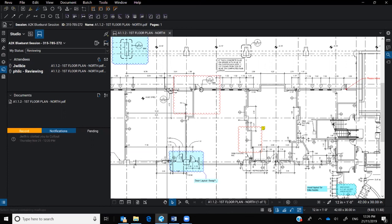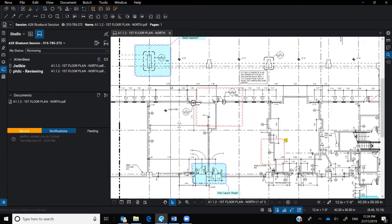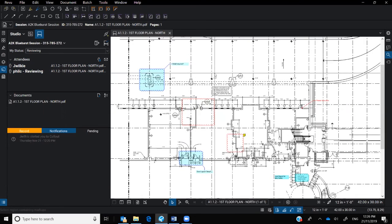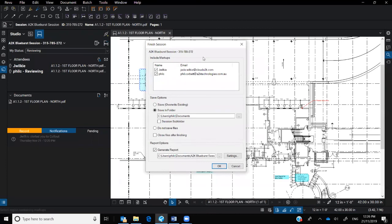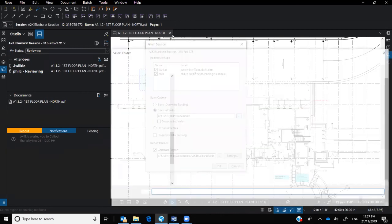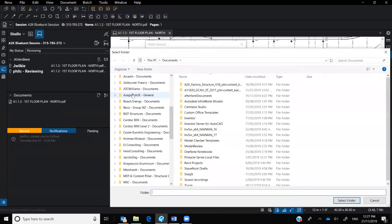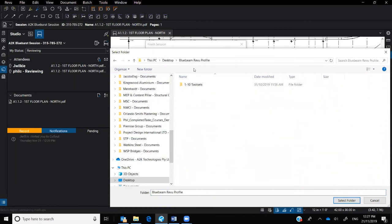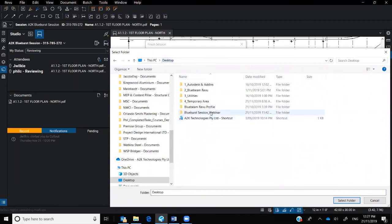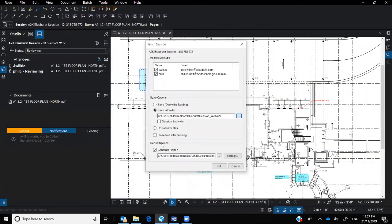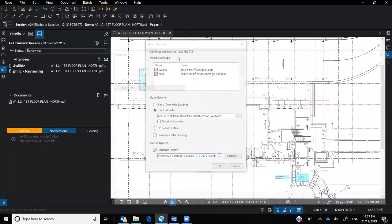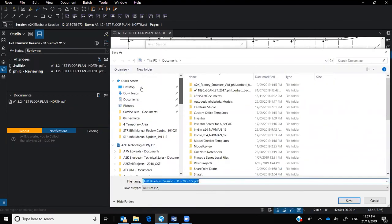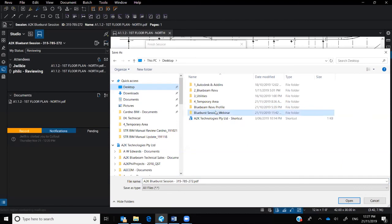And then ultimately, when you go through and finish the session. So to finish, it's going to show me who it's going to email it to. So it's going to email both Jade and myself about the changes and markups that were done on this particular PDF. It's going to save it into a particular location. I'm going to put that straight to my desktop. That one there. And also I'm going to get it to generate a report. That too, I'm going to throw onto my desktop just so I can open it up for you guys.